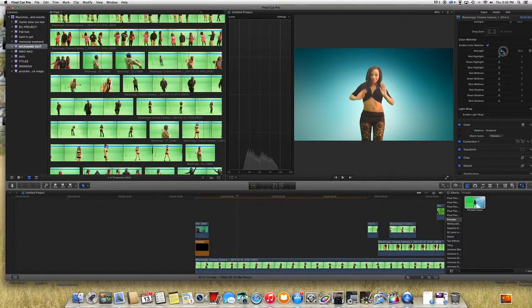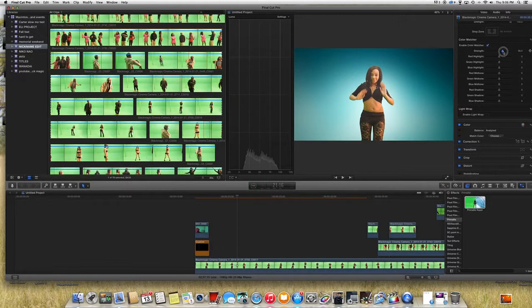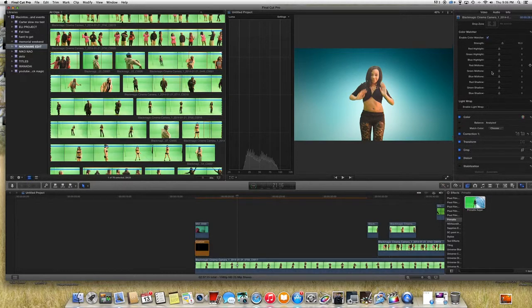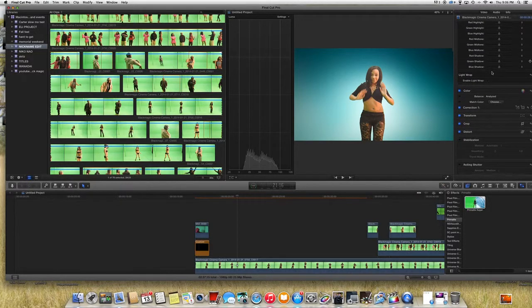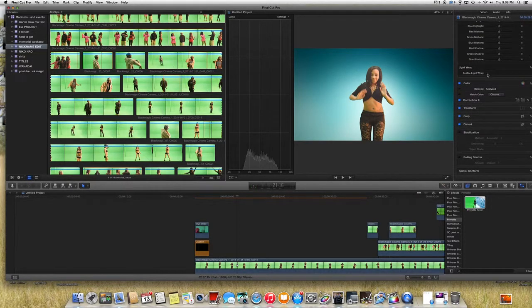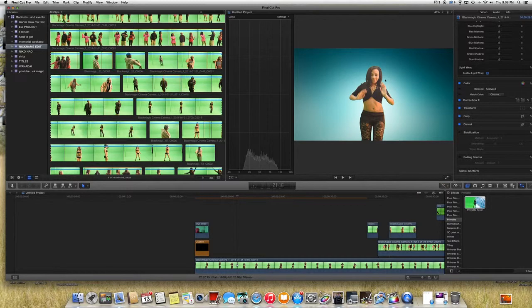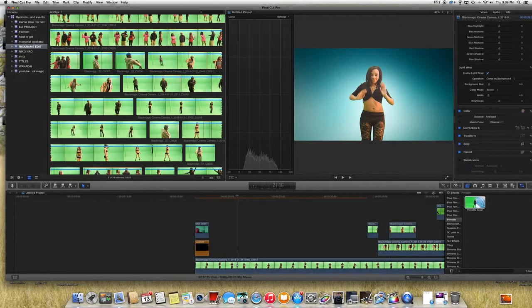I usually pull my strength over here to around 65 and you can enable the light wrap, makes the edges to have like this kind of light coming from the back.